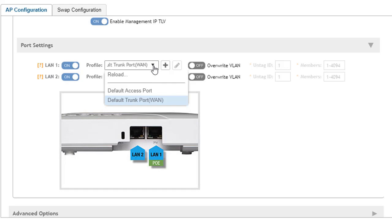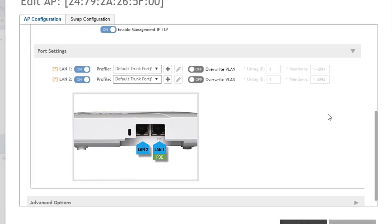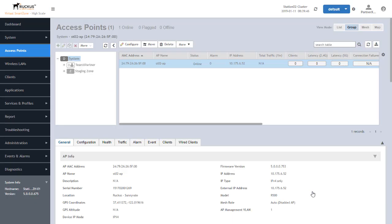The two options of default profiles available on a SmartZone when it's first set up are the default trunk port and the default access port. We'll take a look at those when we look at port profiles. The default on most of our access points for these ports is a default trunk port. Let's go ahead and cancel this and go to services and profiles.